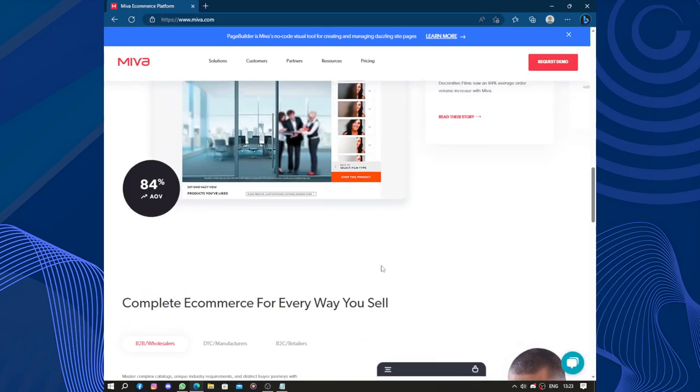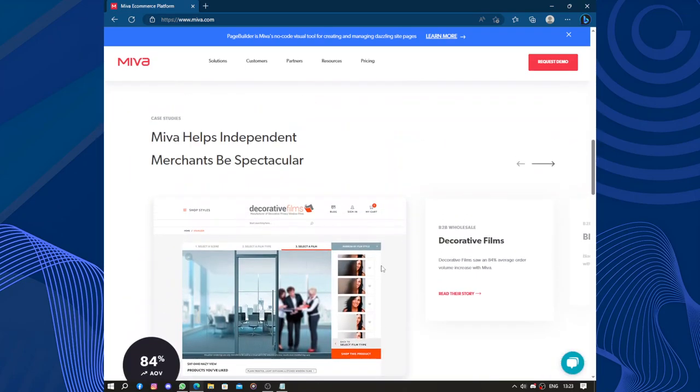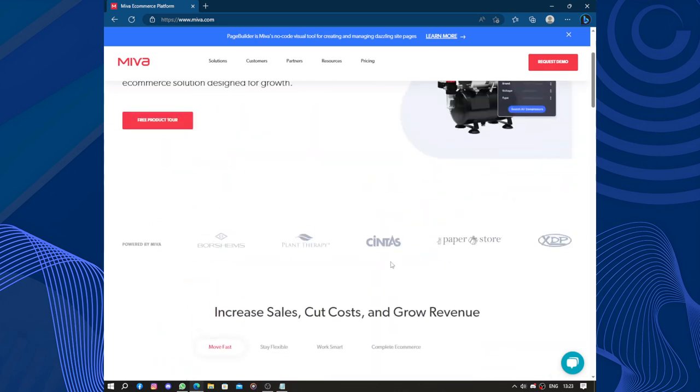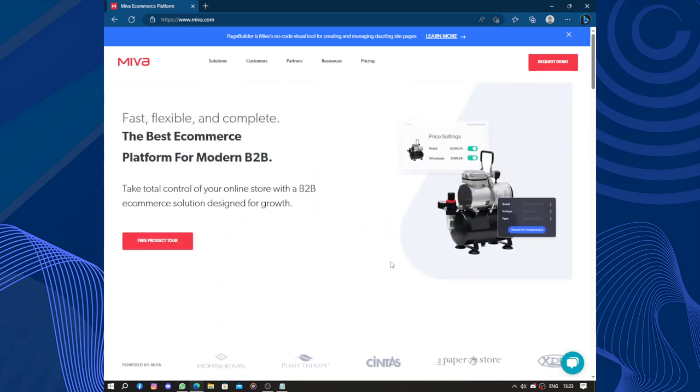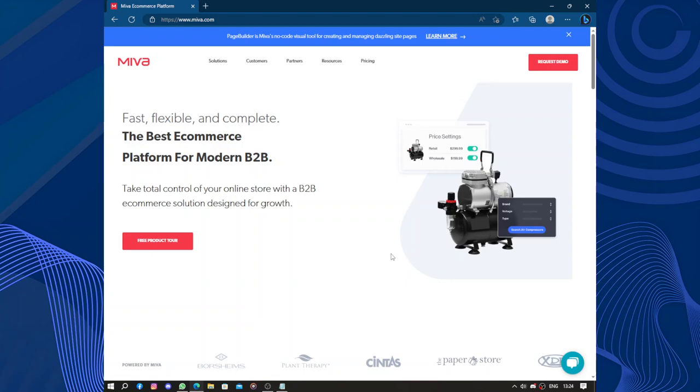However, it's important to note that the specific features and capabilities of Miva may vary depending on the pricing plans chosen by the user. Miva offers different price tiers, each with its own set of features and limitations. Businesses should carefully evaluate their requirements and select the plan that best aligns with their needs and budget.